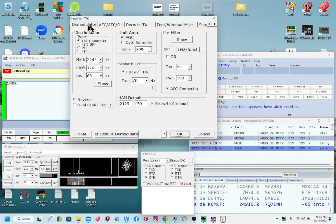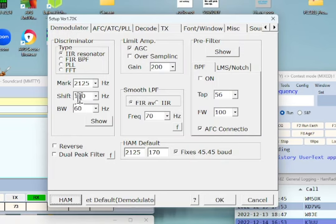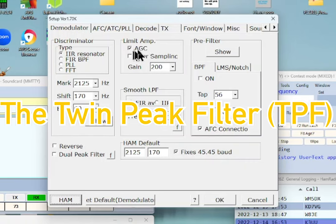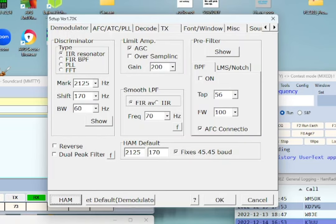The first tab in mmTTY setup is the Demodulator. I didn't change much here, but check that you have 2125, 170, and 60 set. I don't need to use the dual peak filter here because the ICOM radio has it built in and it's much better. AGC is checked off. We're set at 45.45 baud — mmTTY also supports 75 baud, which is about 100 words per minute, but that's another video.